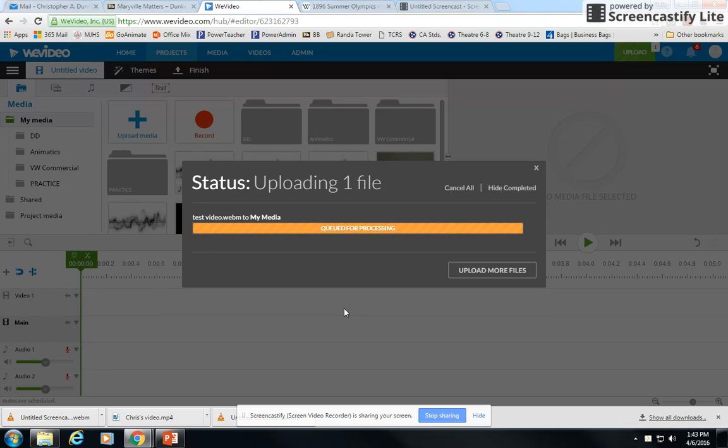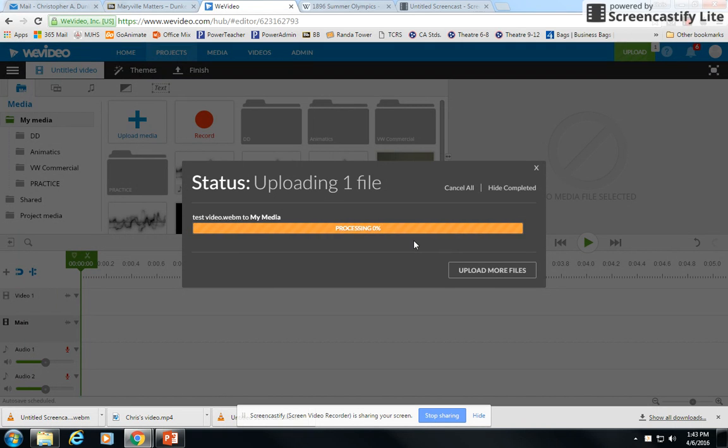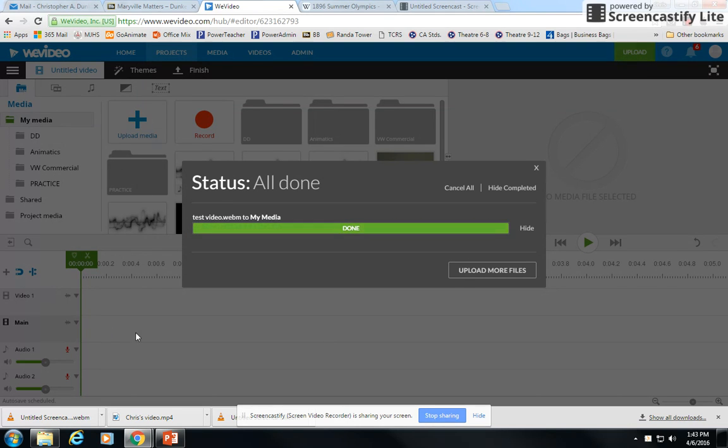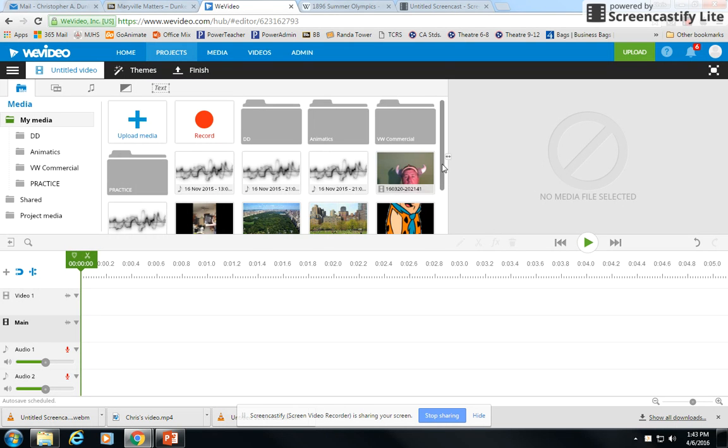Depending on how long your video is, it will take more or less time. In this one, it only recorded for just a few seconds, so it should go up fairly quickly. It's going to upload this video and then once it gets loaded, we're going to drag it down here onto the main timeline. It's completed uploading.